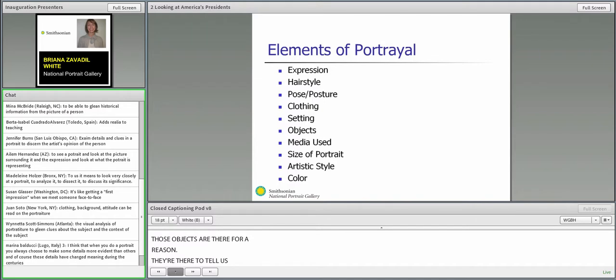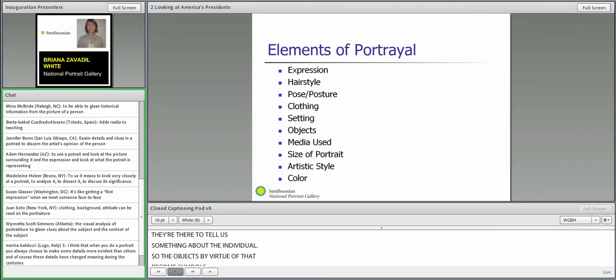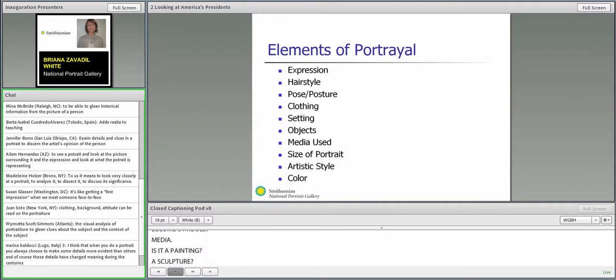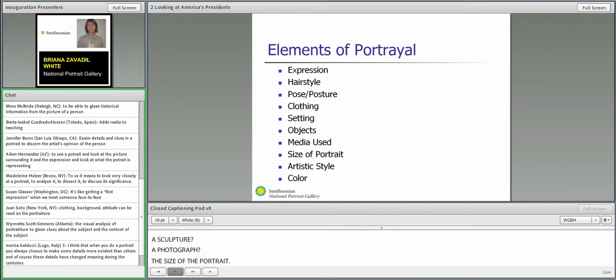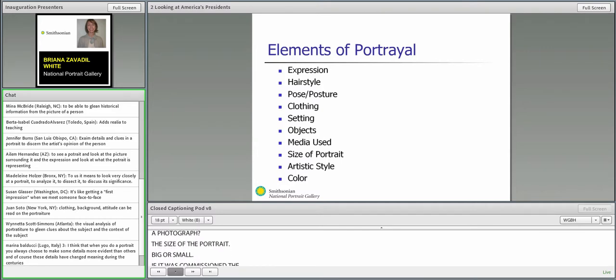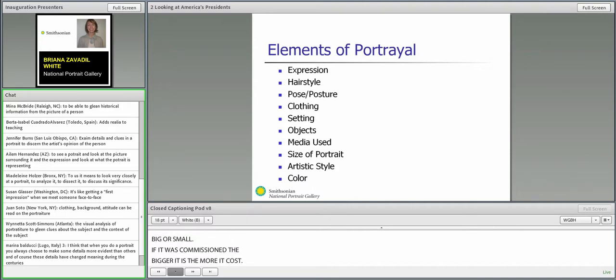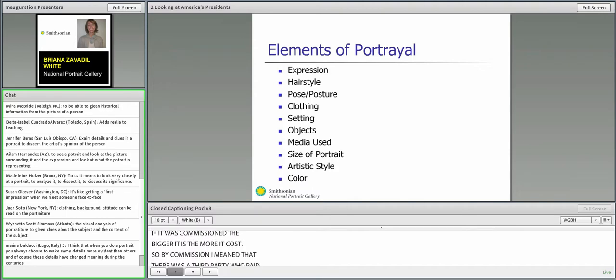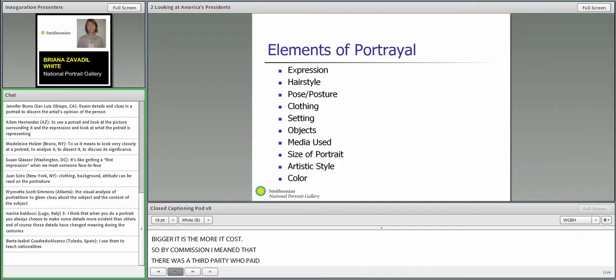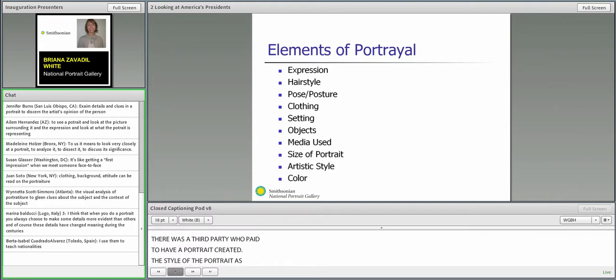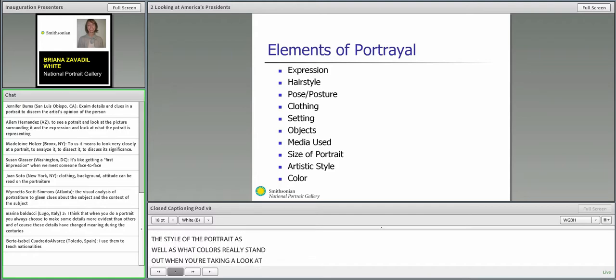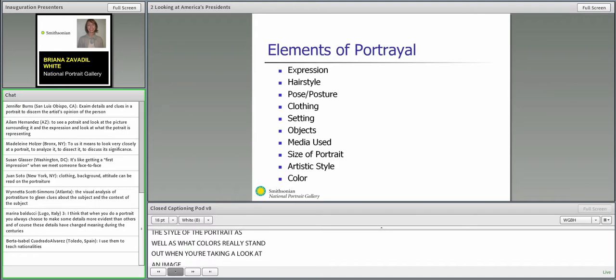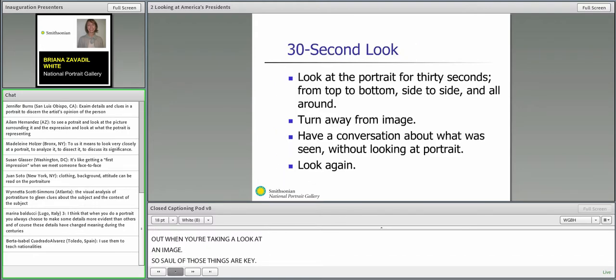Objects are also really important, and it goes back to this idea of symbolism. Those objects are there for a reason, to tell us something about the individual. So the objects become symbols. Media: is it a painting, a sculpture, a photograph? The size of the portrait, big or small. If it was commissioned, the bigger it is, the more it costs. The style of the portrait, as well as what colors really stand out when you're taking a look at an image.